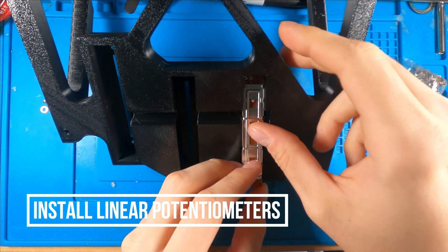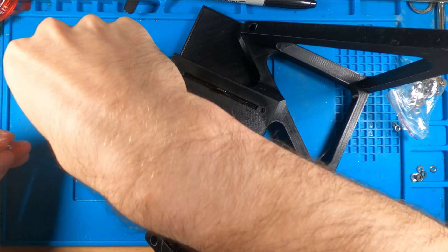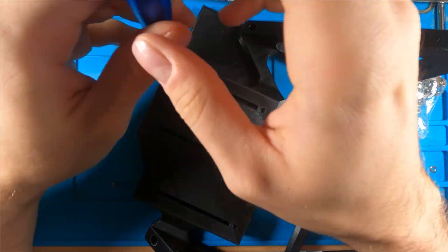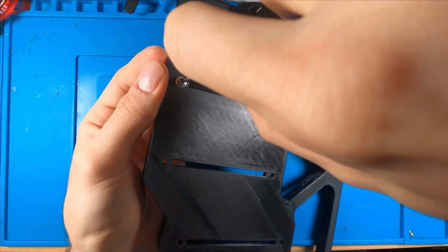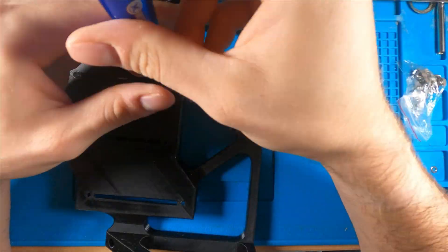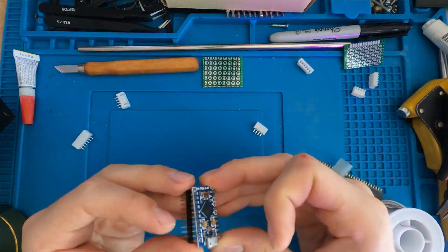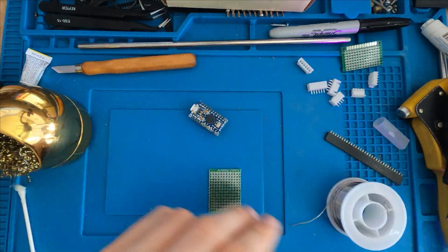So next, I'm going to install the linear potentiometers. They should just slide right in, and then you can secure them in place with three millimeter bolts.